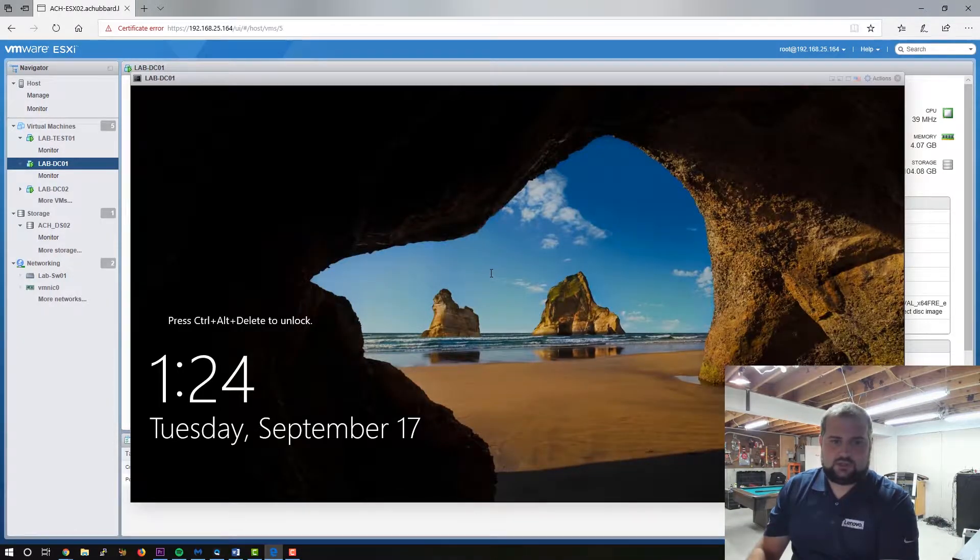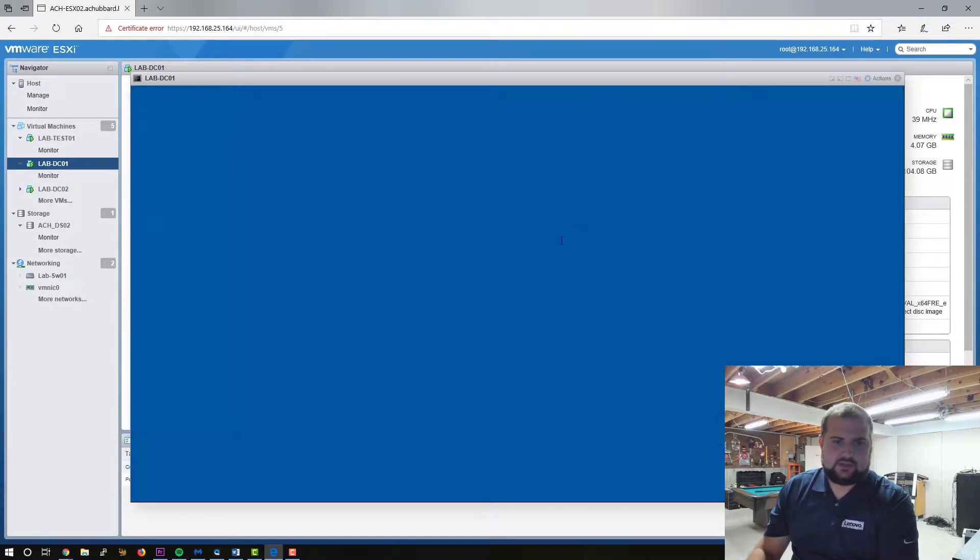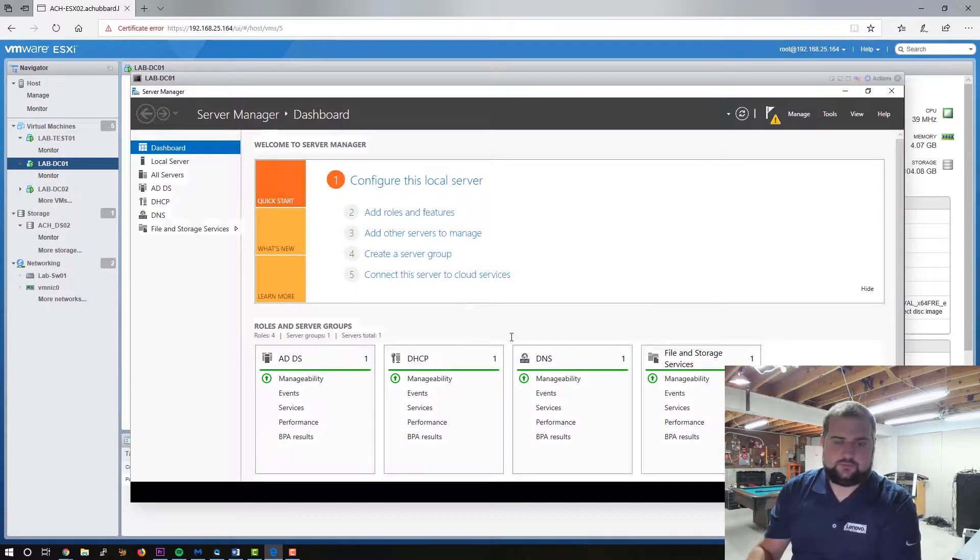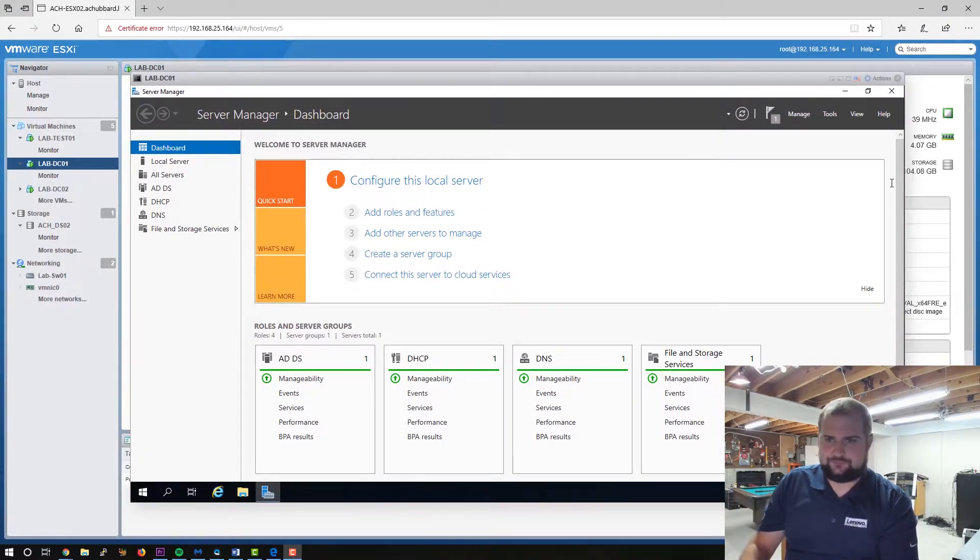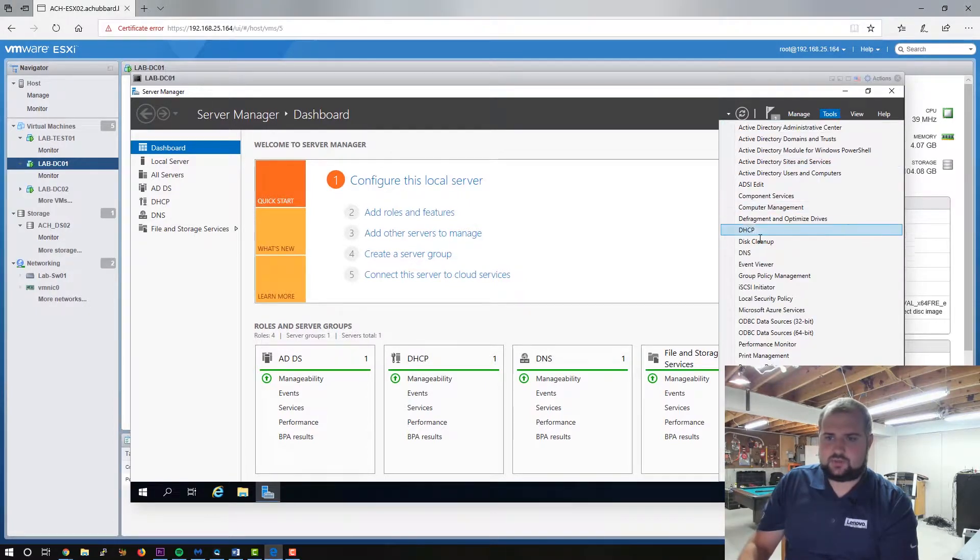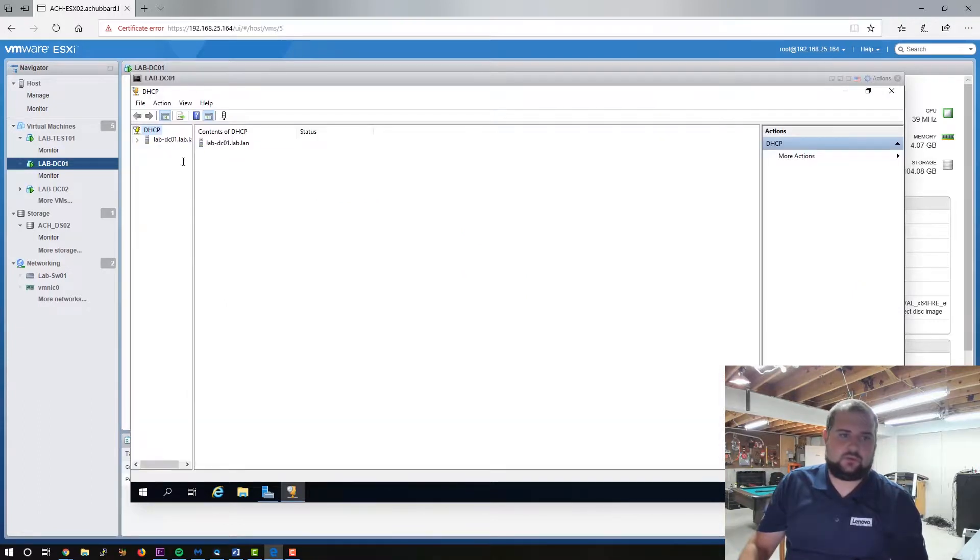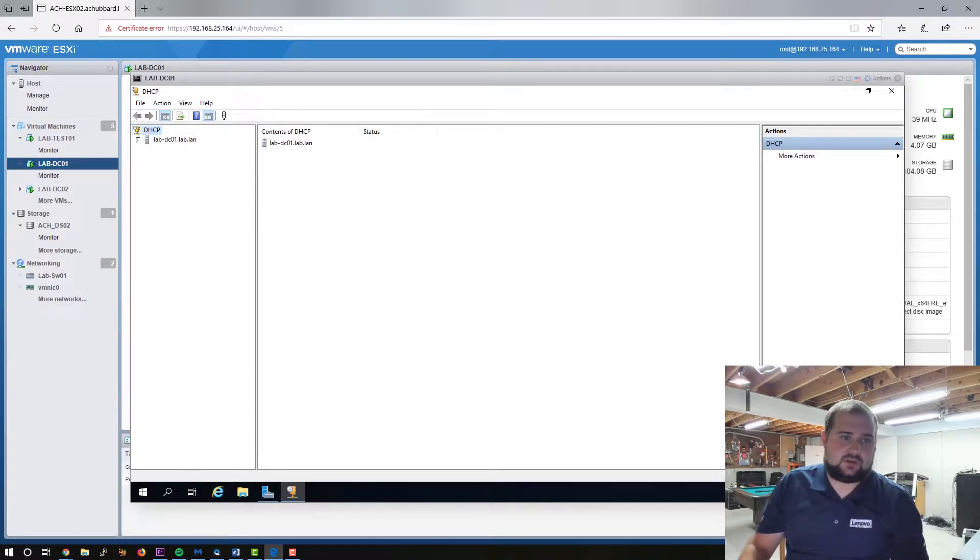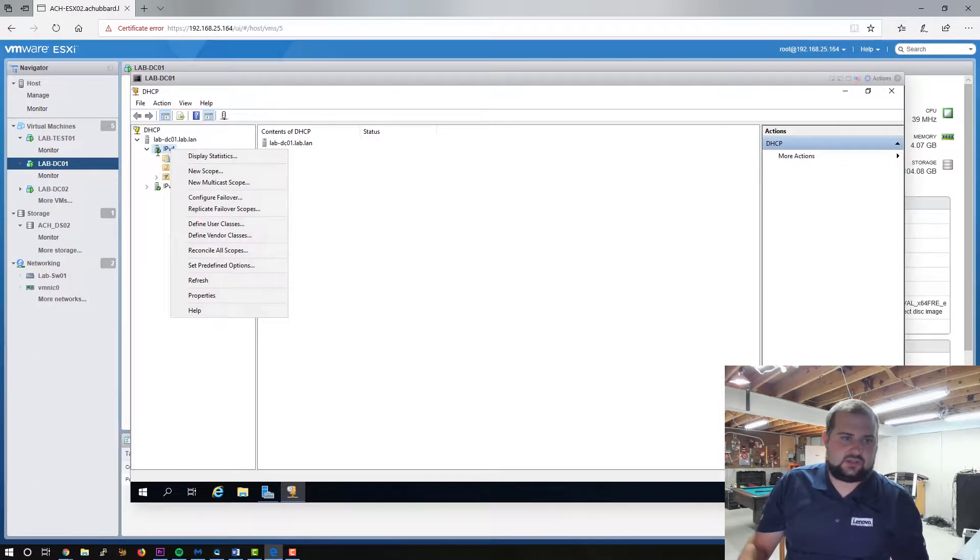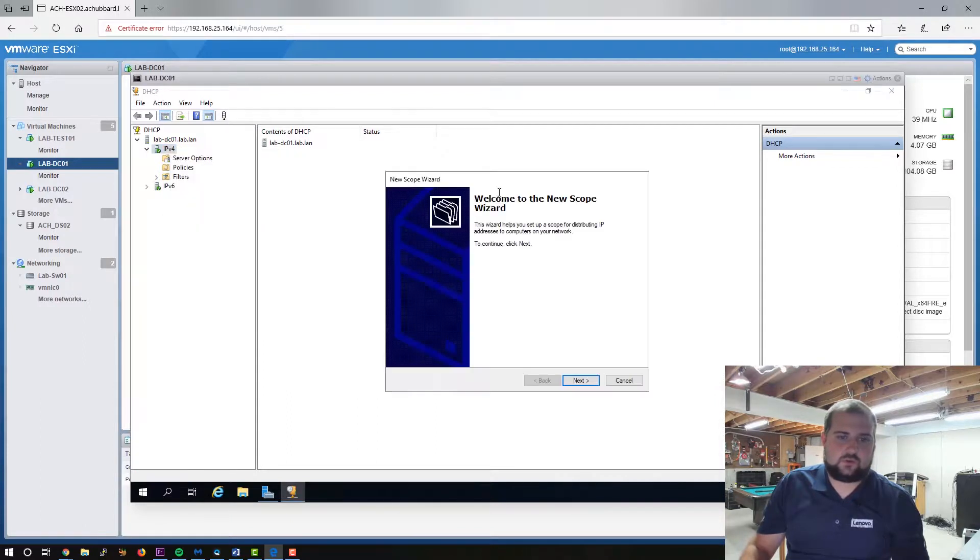and we will send the control alt delete command like so. Once you're logged into your server, you want to open up server manager here, and you want to go to tools, and you want to go to DHCP. First we've got to create our scope here so that our workstation and any other machines that we joined to this lab network can get an IP address and talk on the network. We're going to use IPv4 because that's what I use here in the lab. We're going to right click on this IPv4 link here and click new scope.